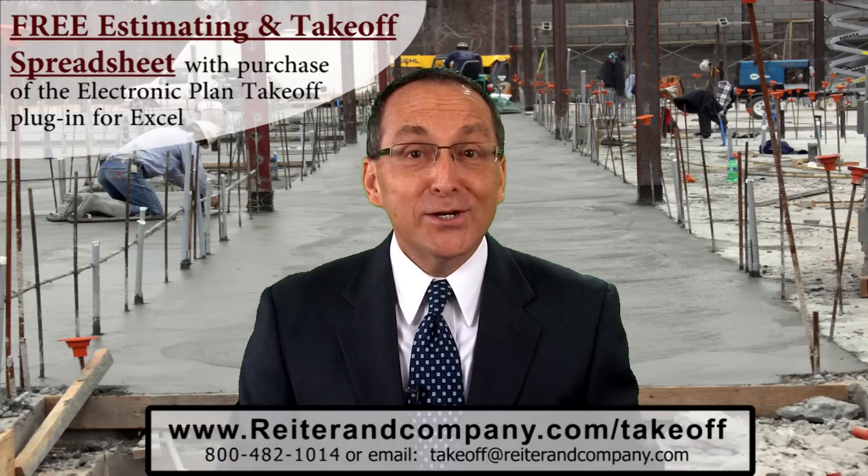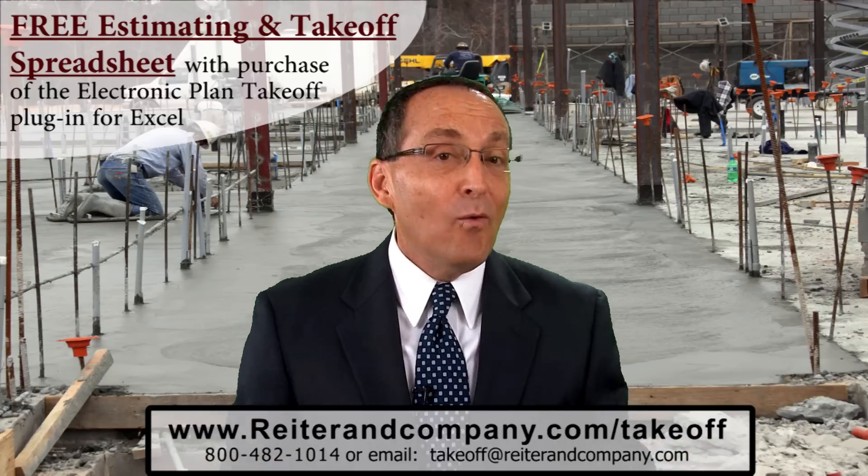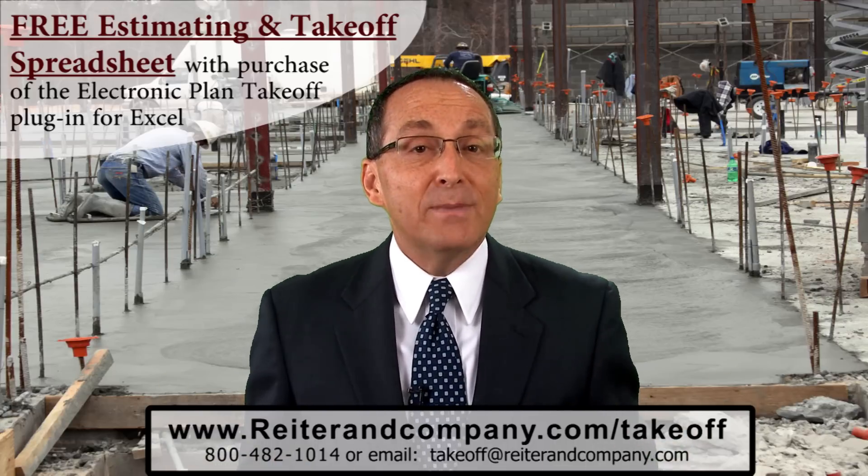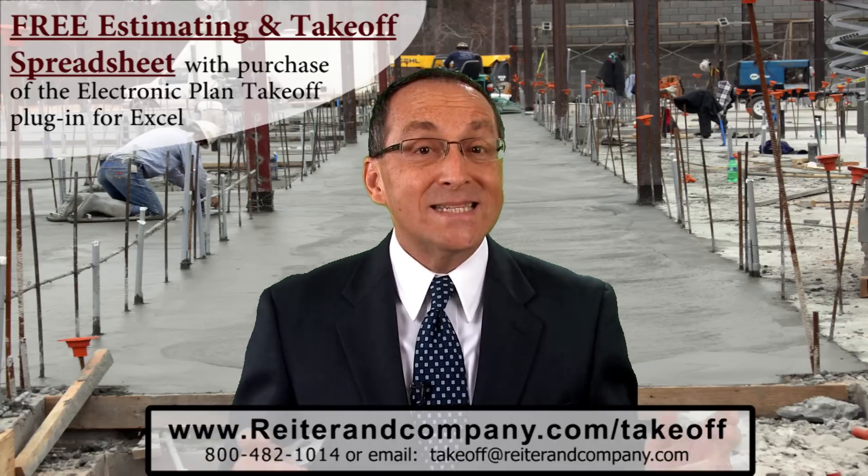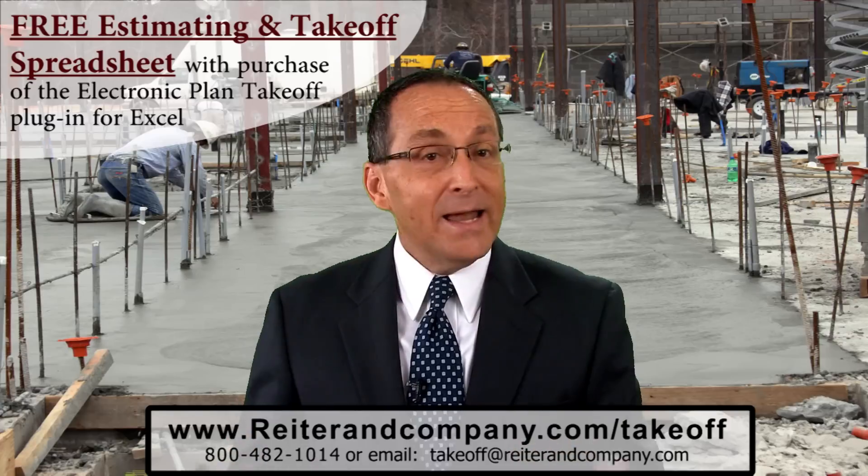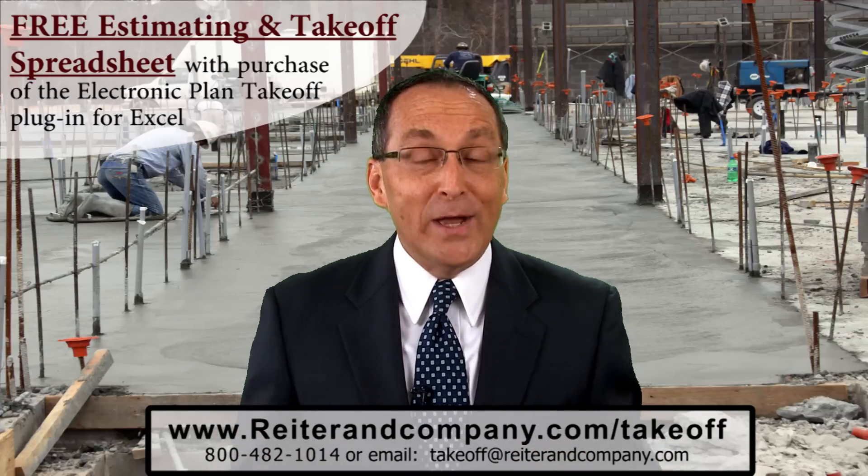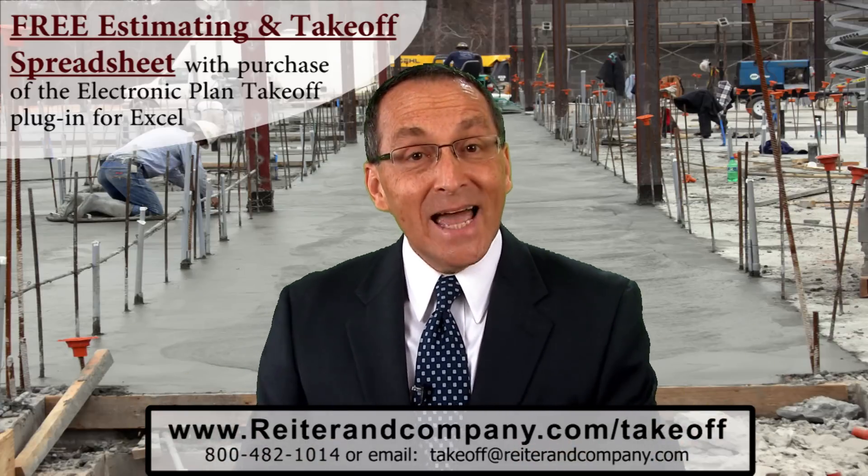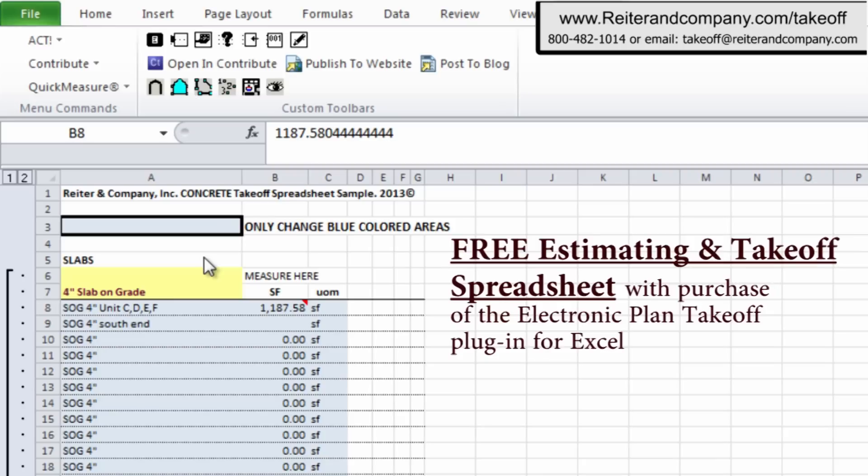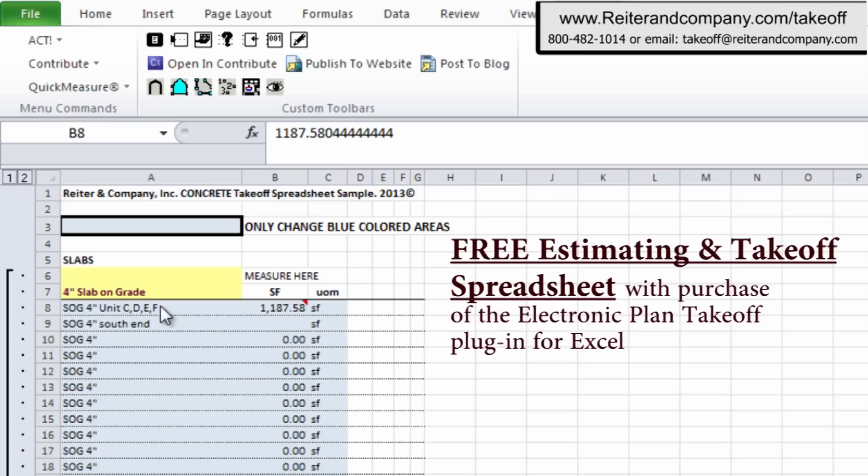So hold on to your chair and watch this concrete estimating takeoff done in seconds. Not hours, not days, not weeks. Just seconds. This is the free estimating and takeoff spreadsheet that comes with the purchase of the Excel plugin for electronic plan takeoff. It's extremely important to note that your answers to the takeoff dimensions and questions will automatically calculate your labor, material, and equipment quantities and price your concrete in detail complete.